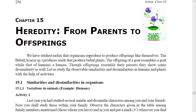We have studied earlier that organisms reproduce to produce offspring like themselves. The babul plant produces seeds that produce a babul plant. The offspring of a goat resembles a goat, while that of humans, a human. Though offspring resemble their parents, they show some dissimilarities as well.